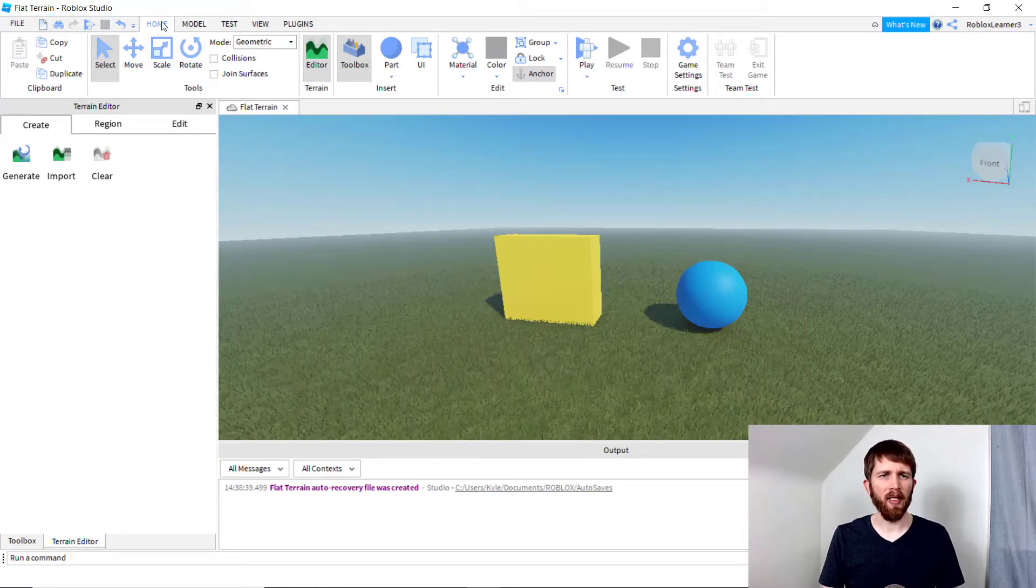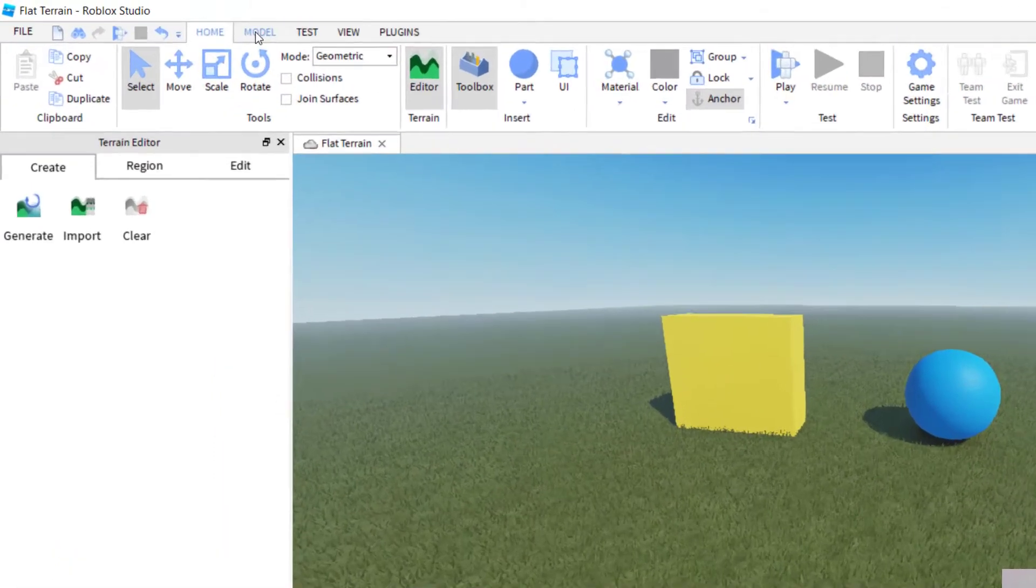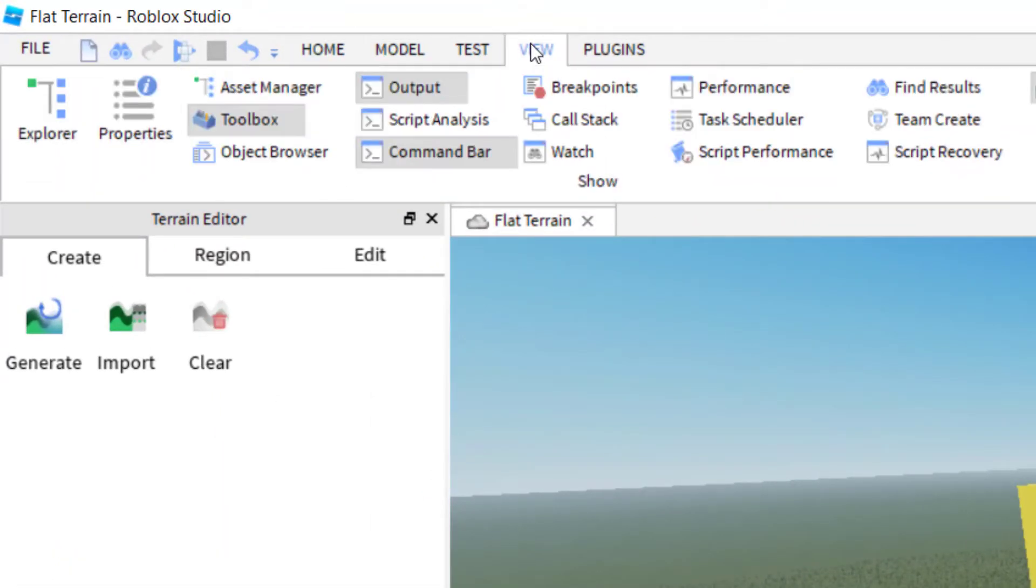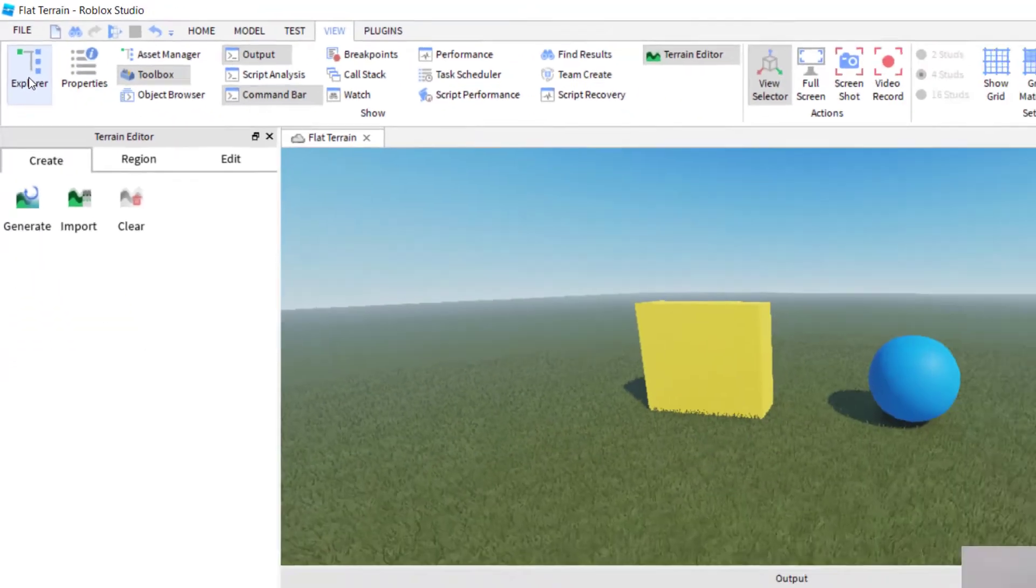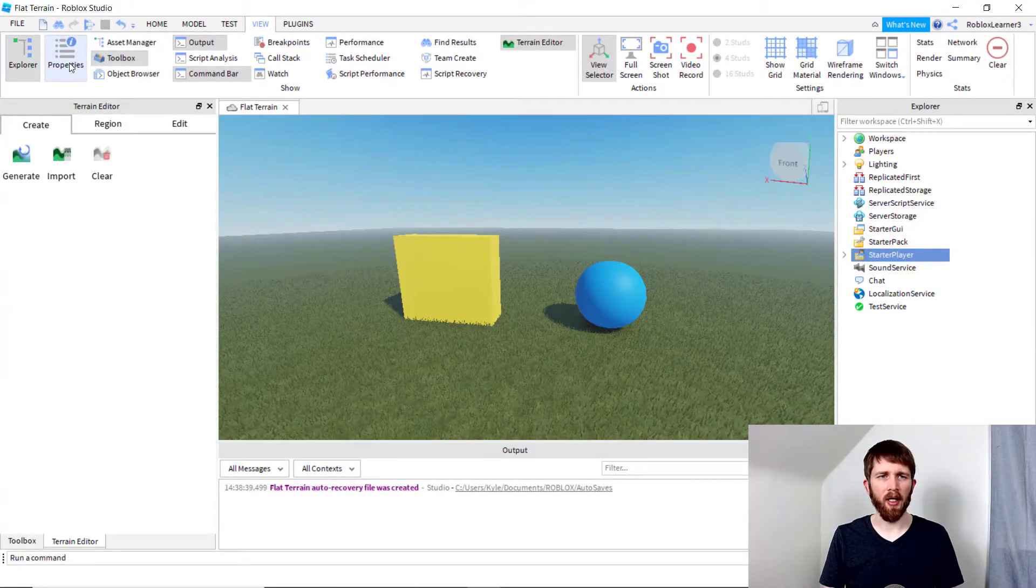So the best way to do that is to go up to the left hand corner and find View. You're going to click on View and then go to the left and then click on Explorer and then click on Properties.